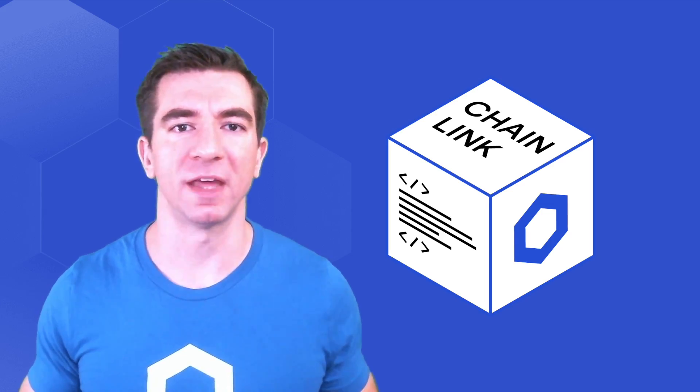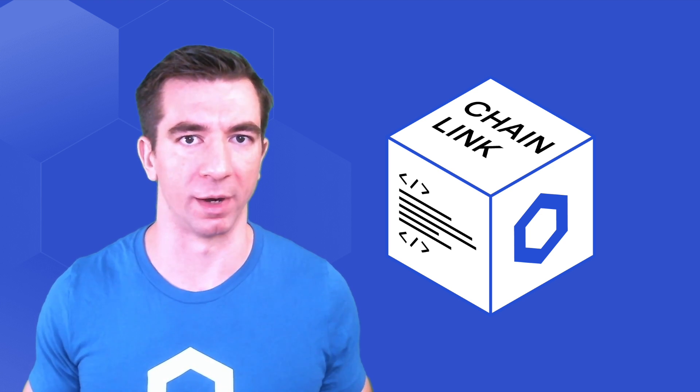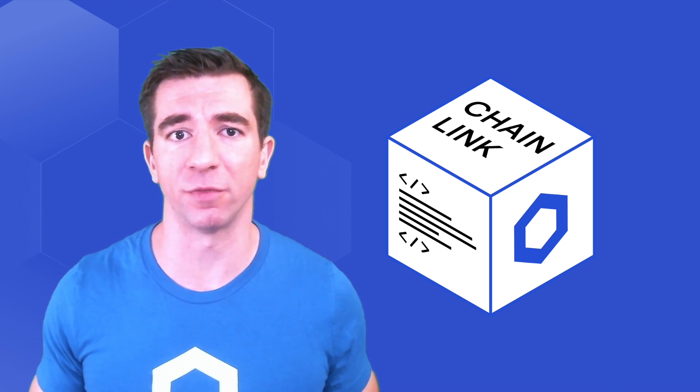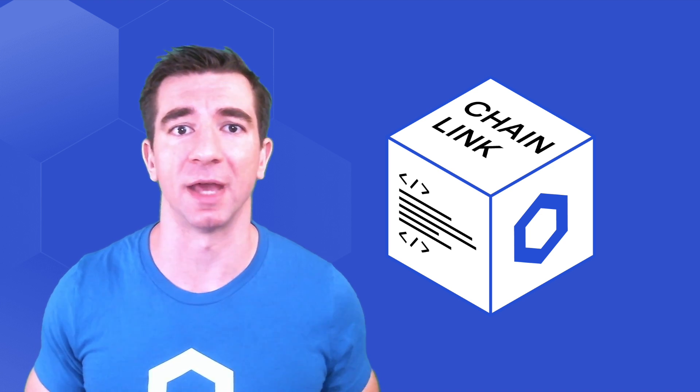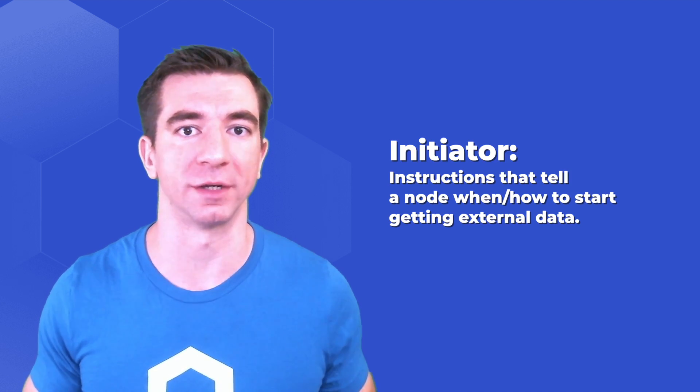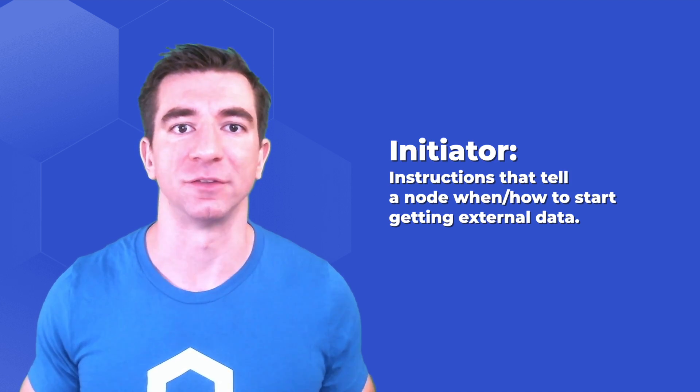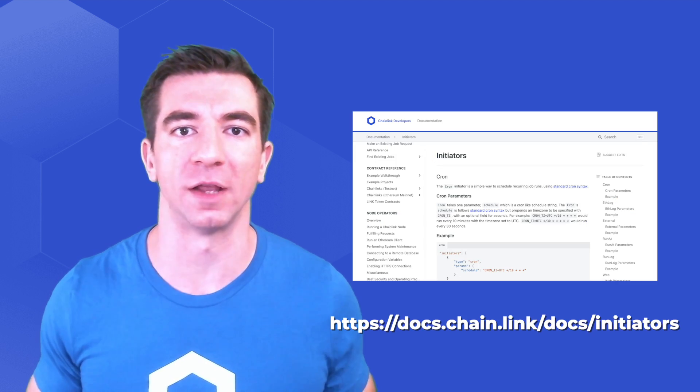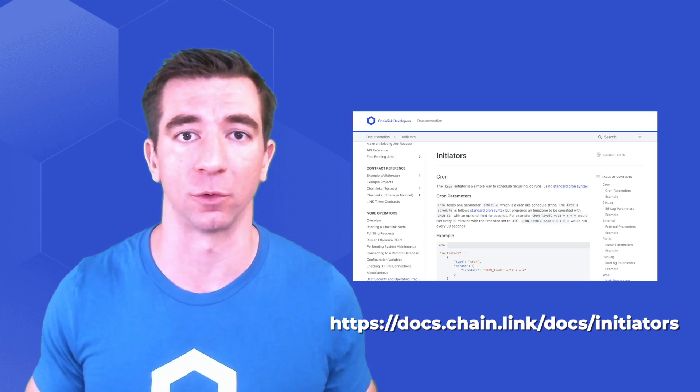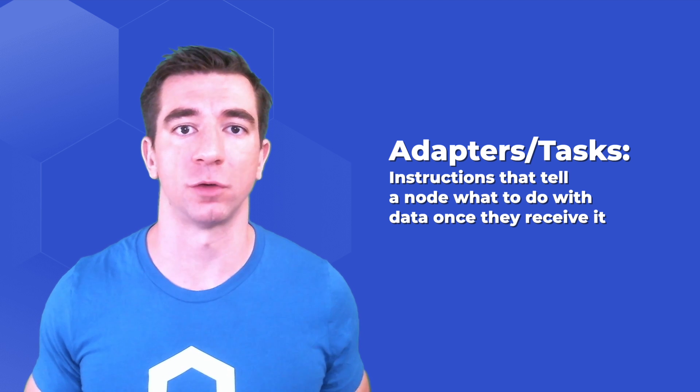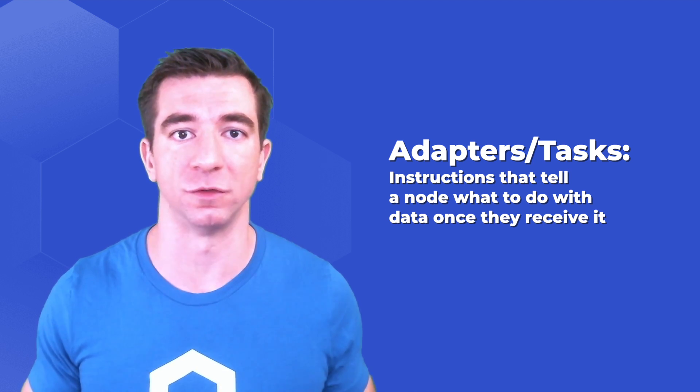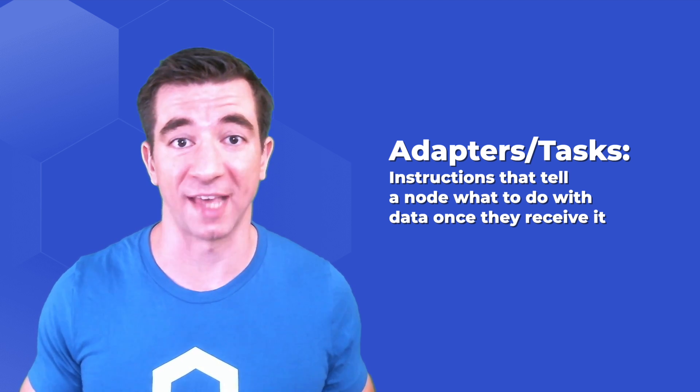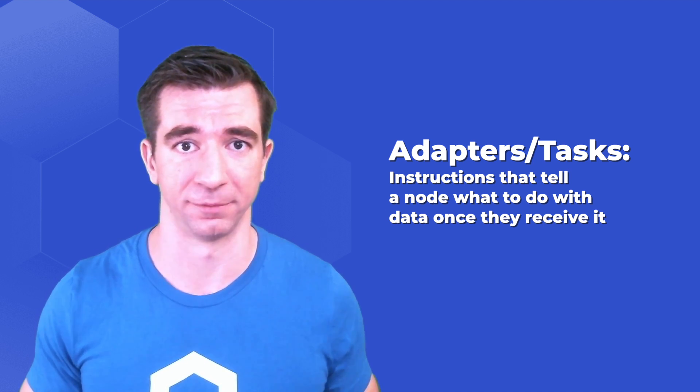Remember that Chainlink oracles are blockchain middleware, so we need something to programmatically tell them to make an API call or get this data. Put another way, we need something to initiate them to post data through an external transaction onto the blockchain. These instructions for telling a Chainlink node to start getting data is called an initiator. In addition, they also have a specific set of instructions on what to do with that data once they start getting it. This set of instructions defining what to do is called the adapters or tasks list.